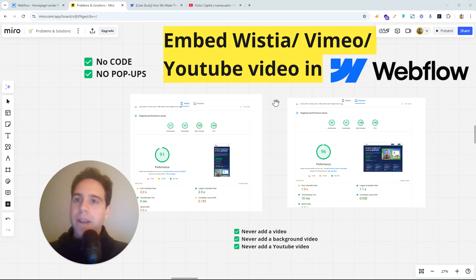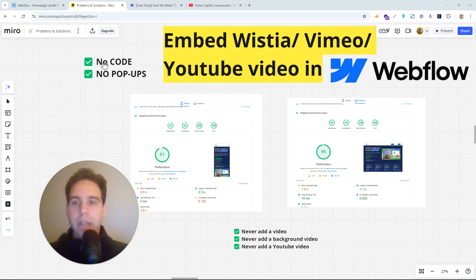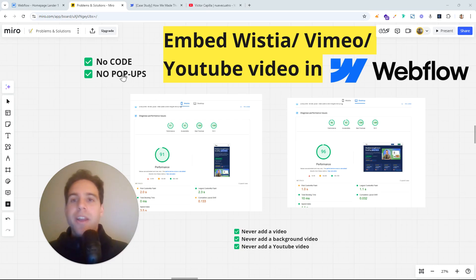So we are going to see how to do it as fast as possible, but also not difficult without any code, without any popups. And we are going to go step by step.